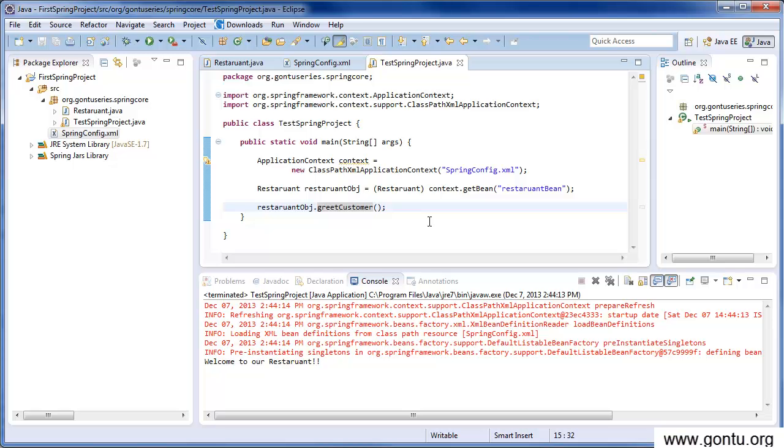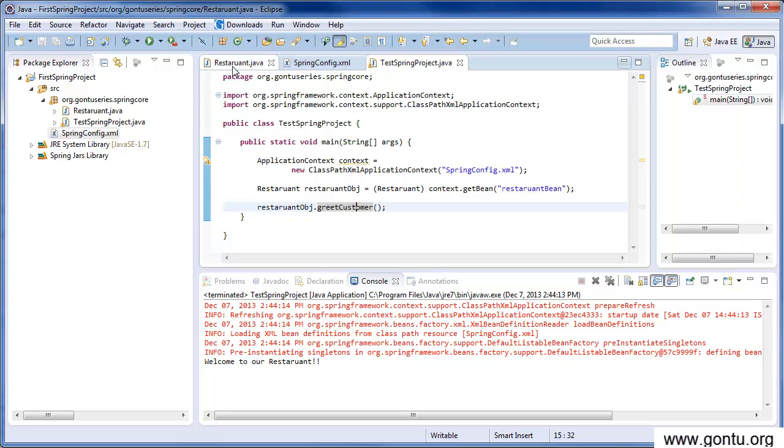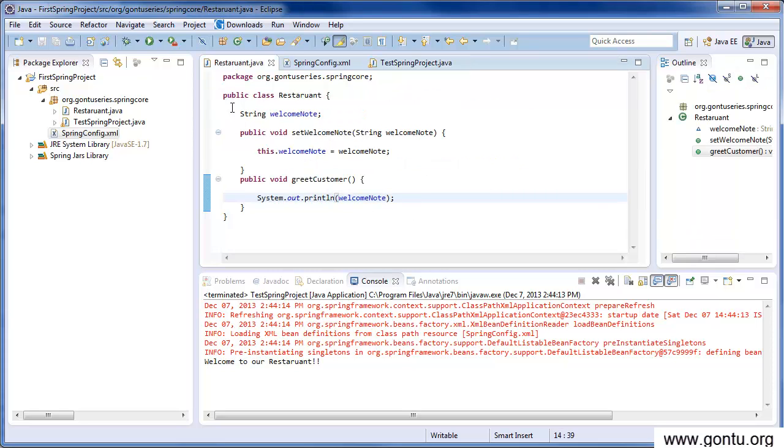Guys, welcome back to the Contour series tutorials. So far in the tutorials, what we did was we created a Restaurant class which has a greet customer method which greets a customer when we call this method.